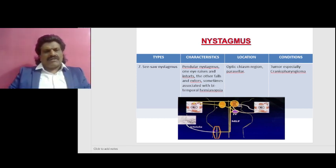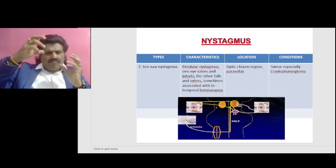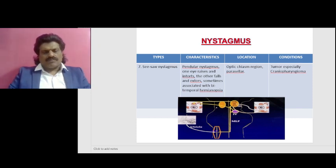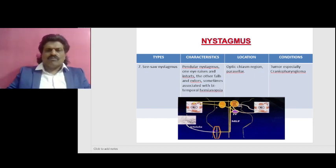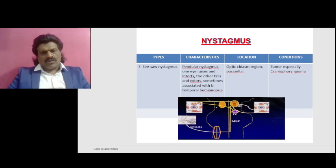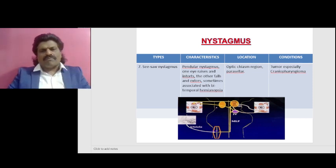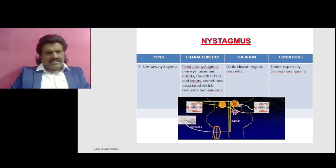The characteristic of seesaw nystagmus is pendular nystagmus wherein one eye raises and intorts while the other eye falls and extorts, sometimes associated with bitemporal hemianopia. The location is the optic chiasm region and parasellar regions. The tumors especially associated include craniopharyngioma. We also see this in mesencephalic-thalamic regions. The mechanism of seesaw nystagmus requires understanding a specific diagram.